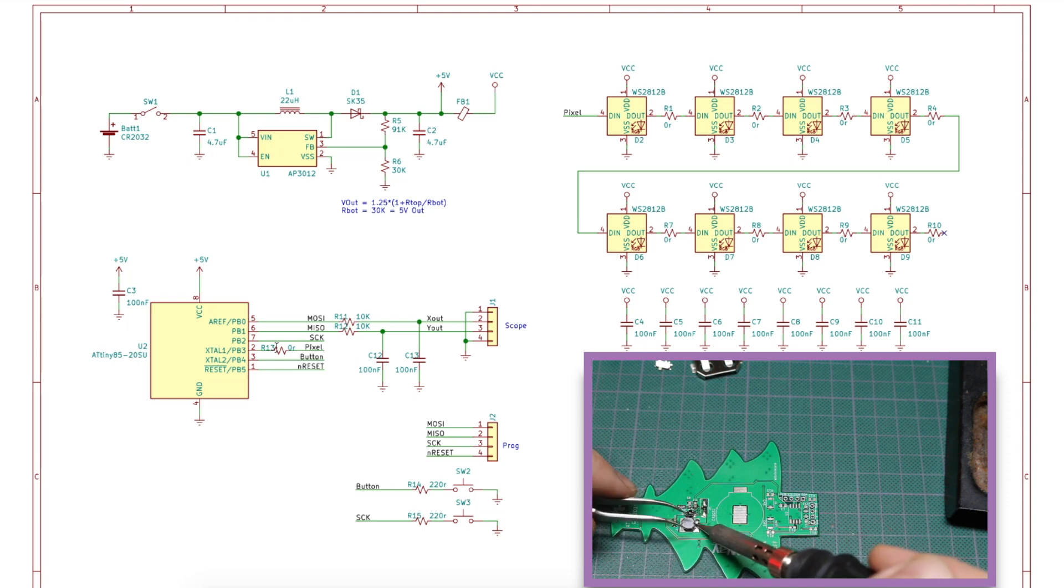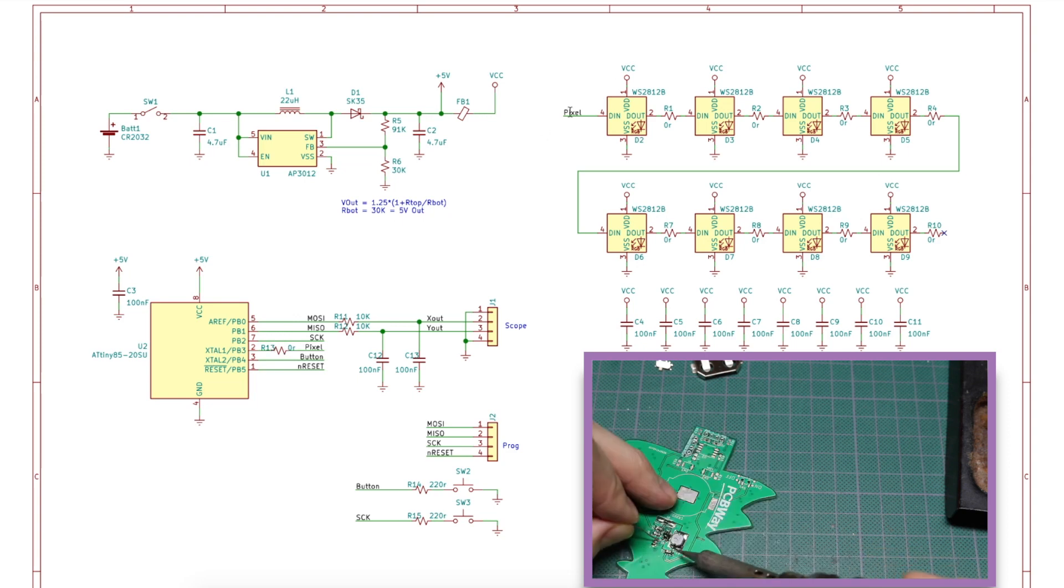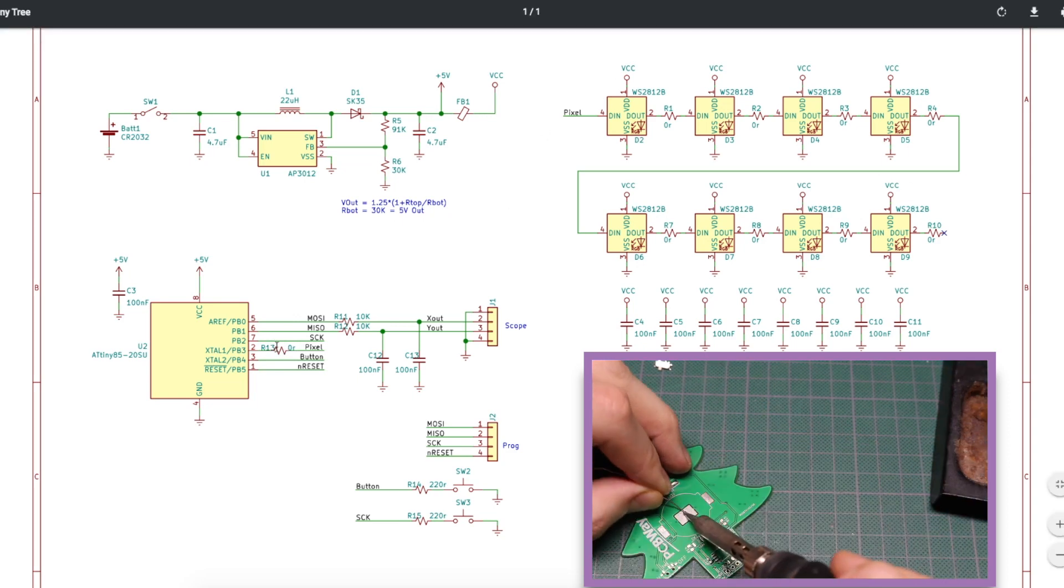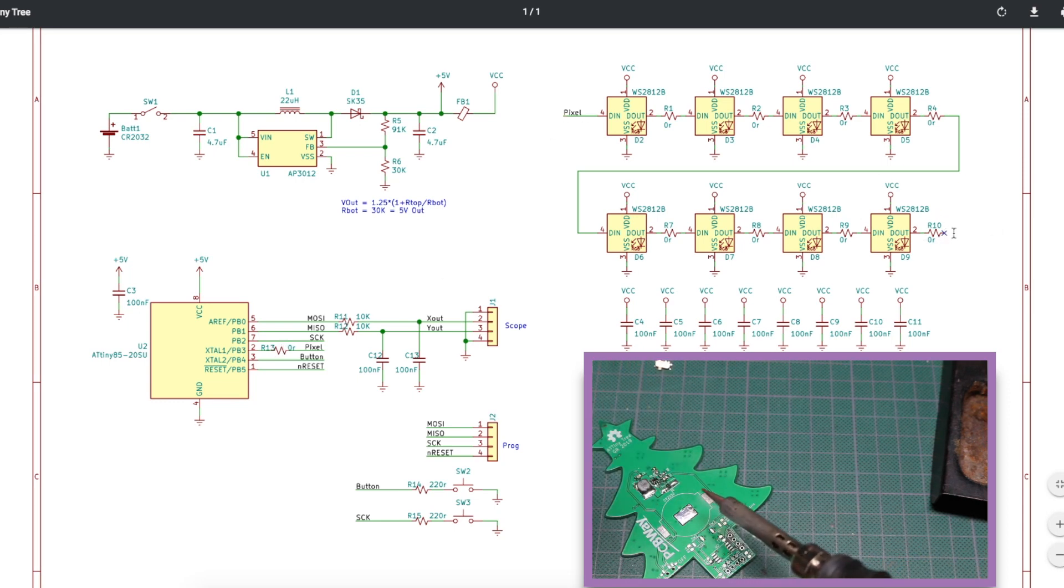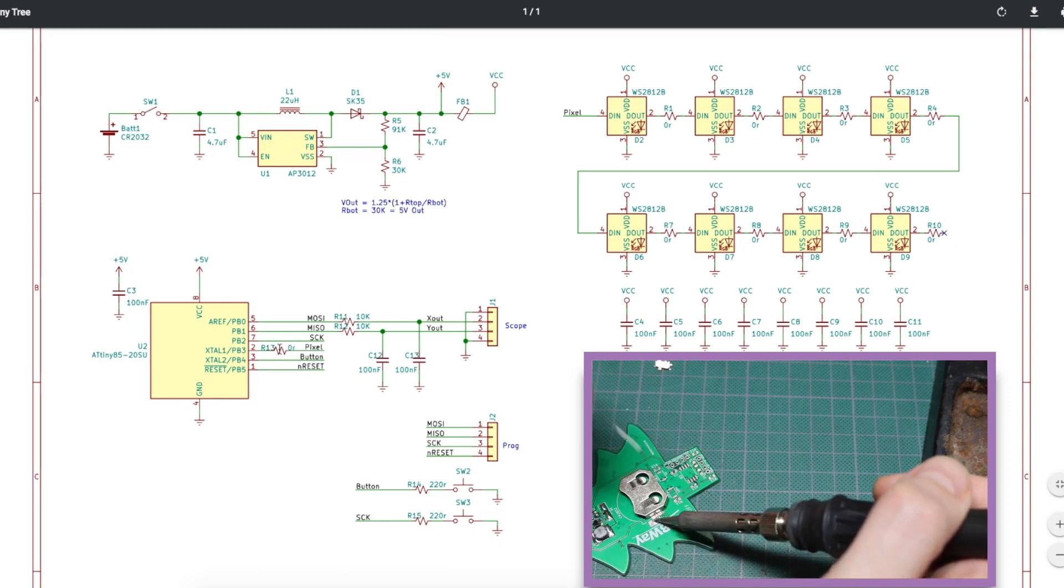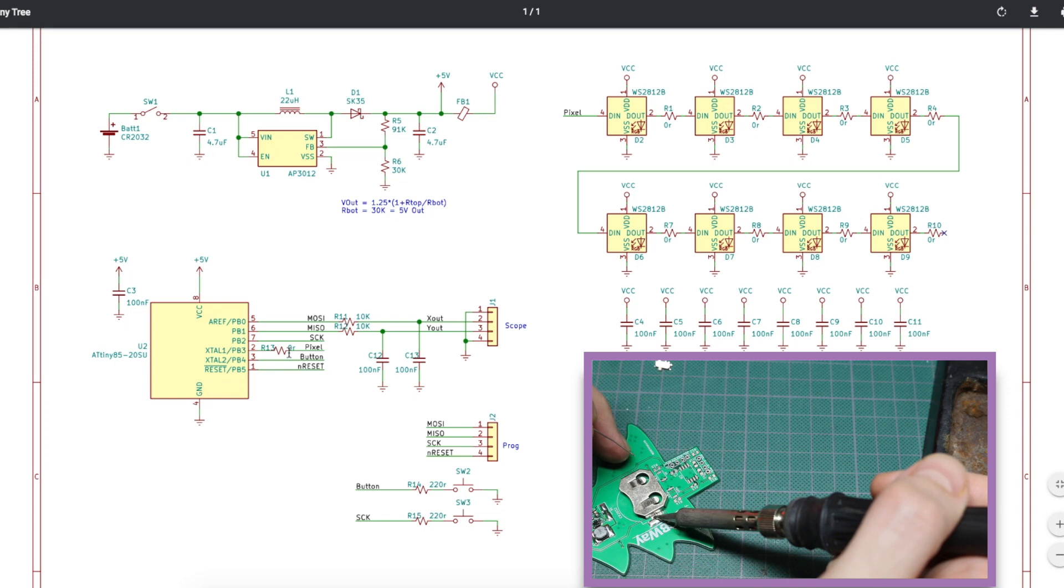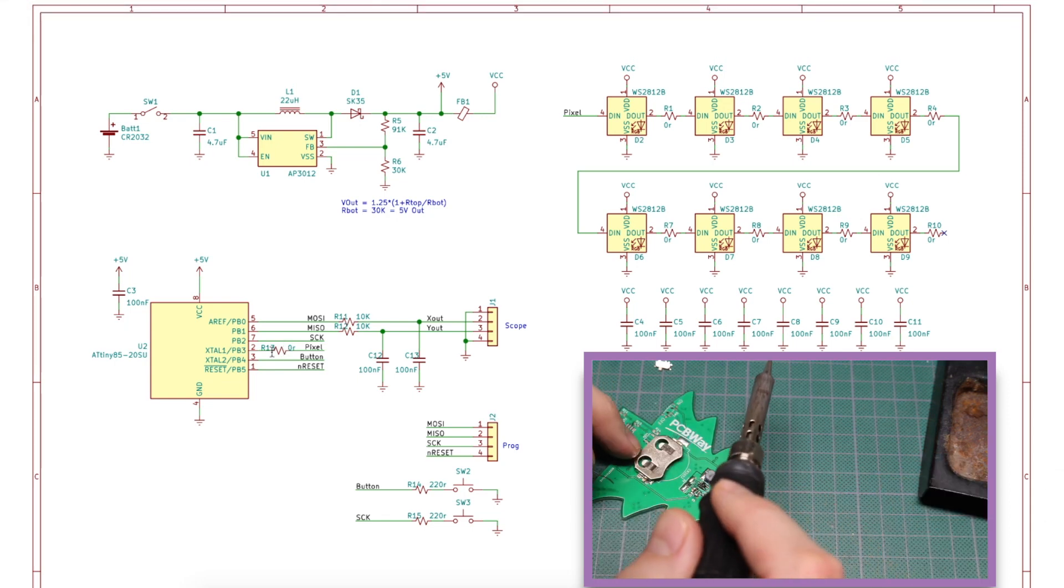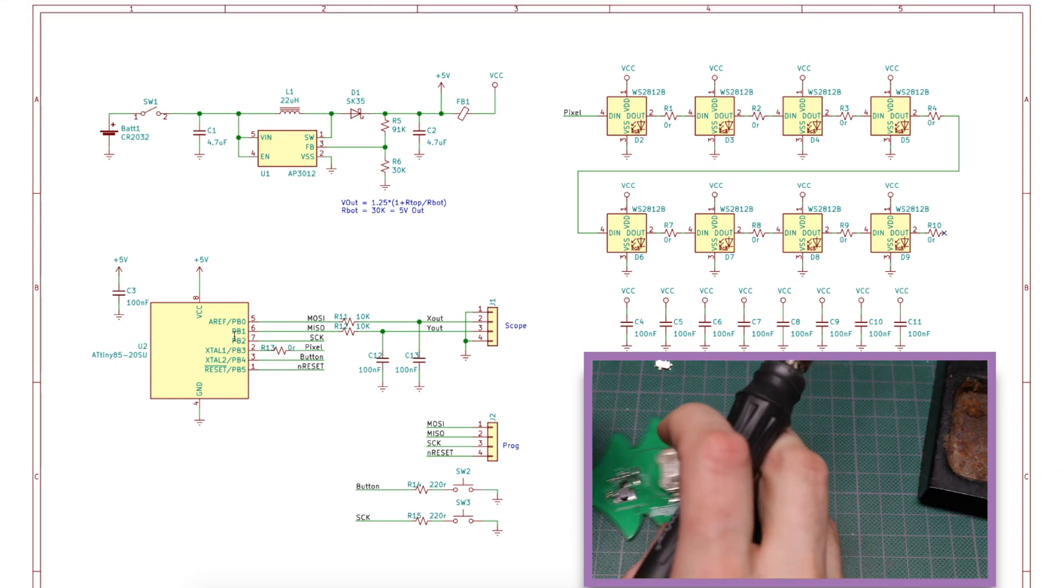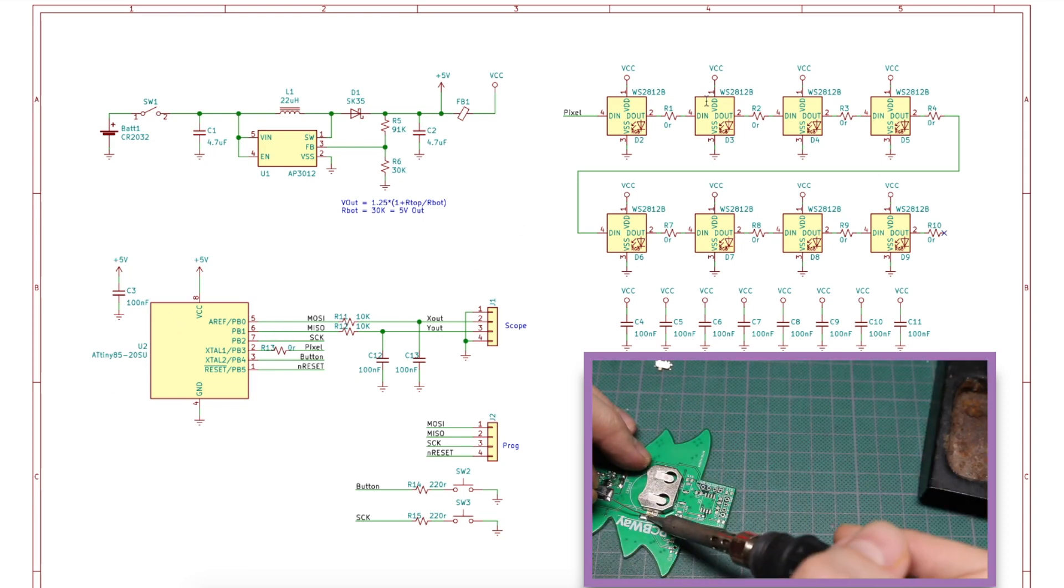There's this pixel output, which is the data output going to this chain of NeoPixels. There's a resistor footprint in series with each data connection, including one right at the end, which doesn't go anywhere. And right now I'm using them as zero-ohm jumpers, so I am just shorting the pads together. But I wanted this so that I can isolate these NeoPixels from the ATtiny, in case I want to drive them from something else.